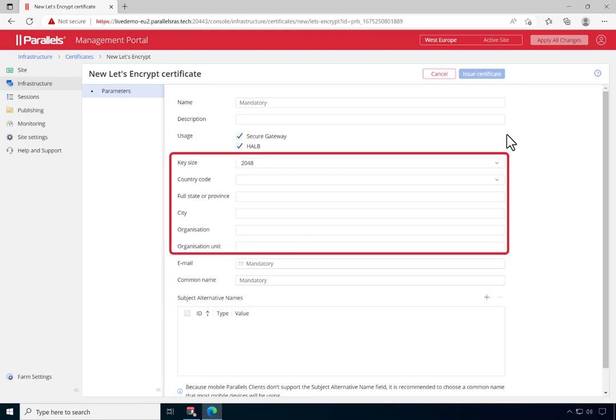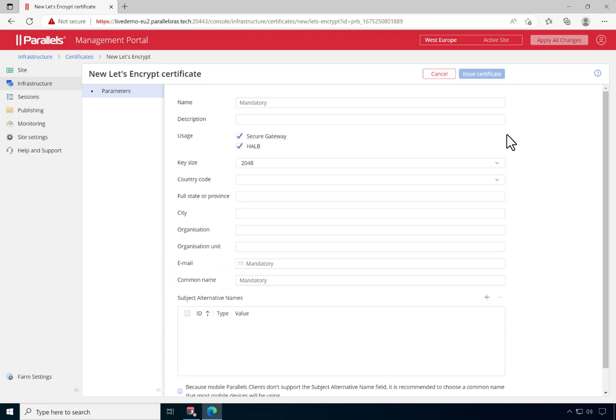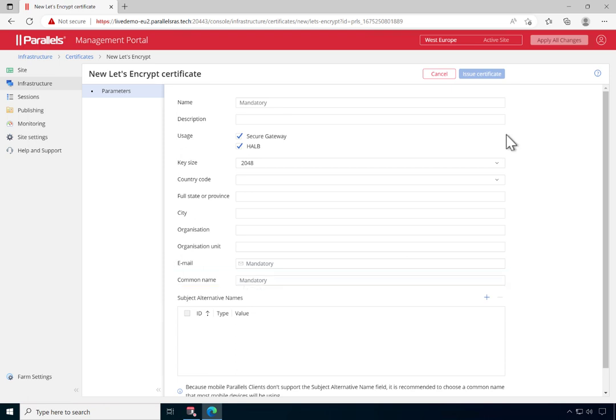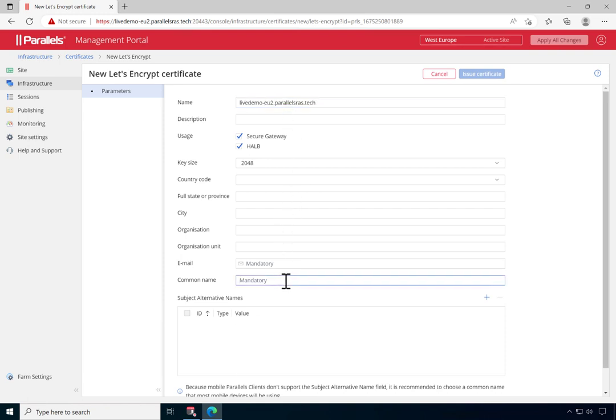Optionally change the key size and any organization details that are shown here. Make sure that the common name matches the public name that is used and note that a corresponding DNS record needs to be in place. In this demo example, we'll only provide a name, common name, email address and leave the other fields as default.